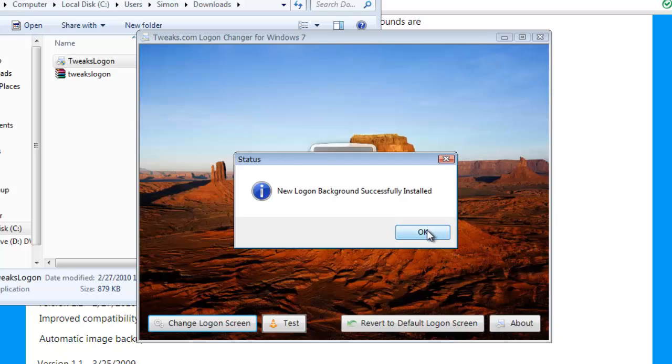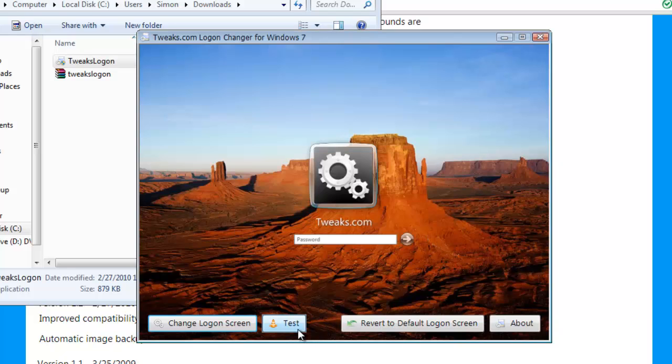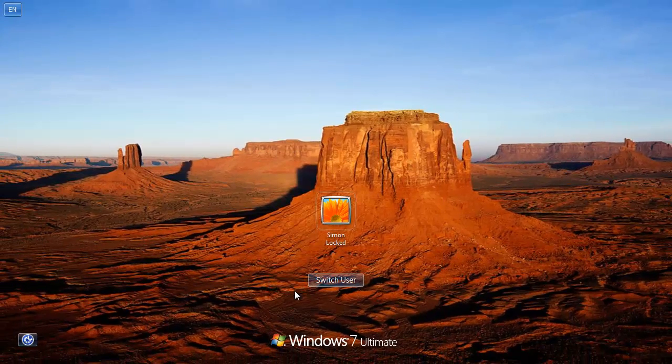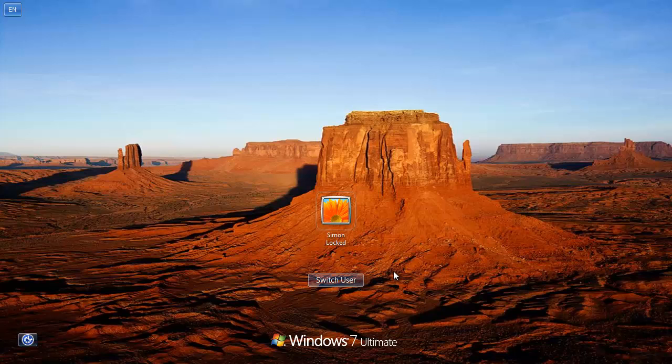Before you close the tweaks logon program, click the test button to the right of the change logon screen button. It will then open up your lock screen so that you can see what the wallpaper looks like.